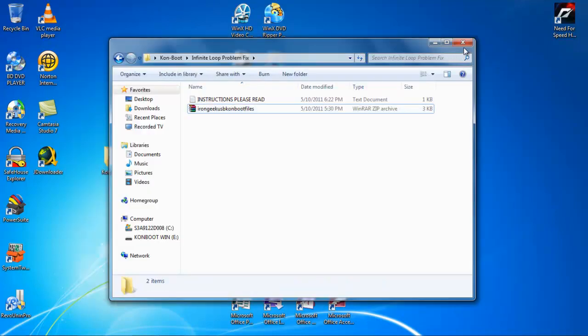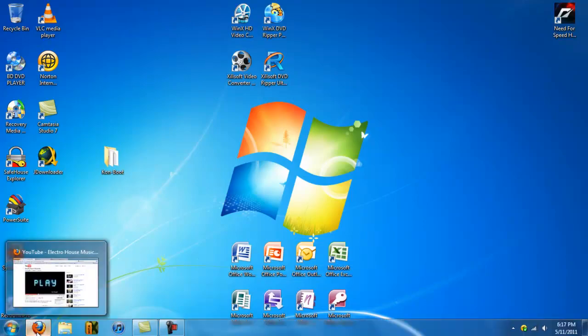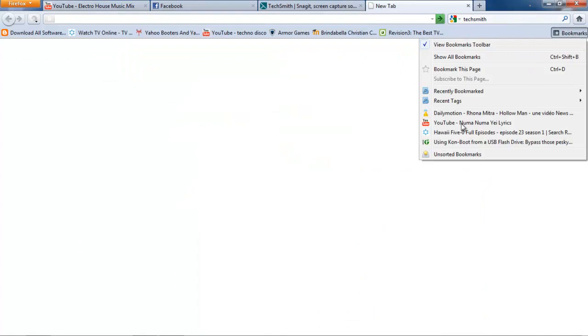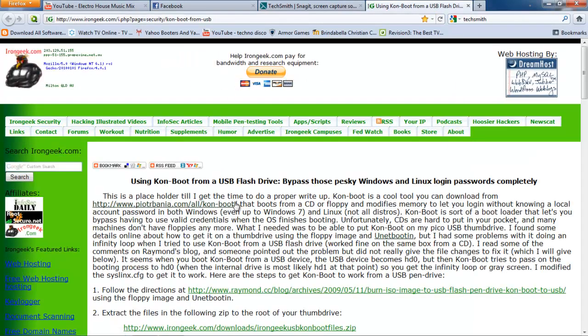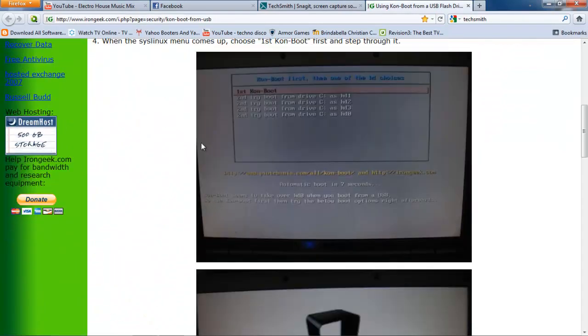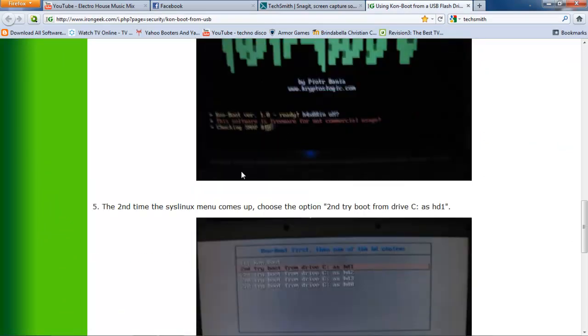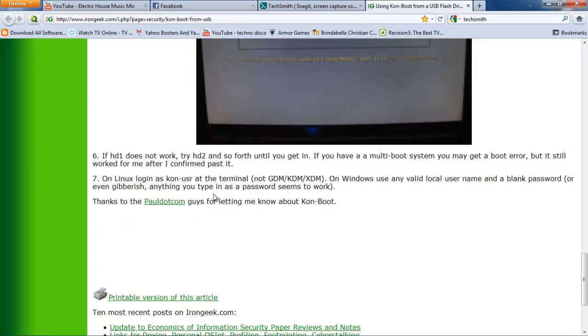Then I will need you to follow the instructions on IronGeek, which I will give you right now. Here, the instructions. He does very detailed, and that's the only way you'll get this to work.